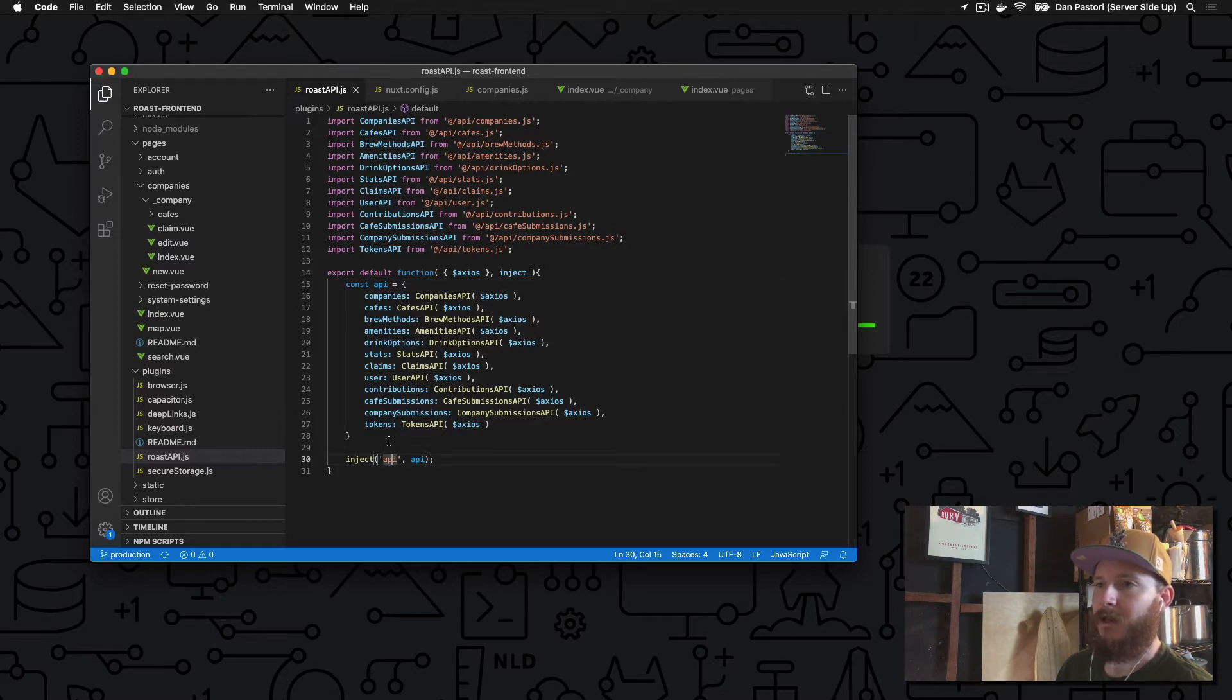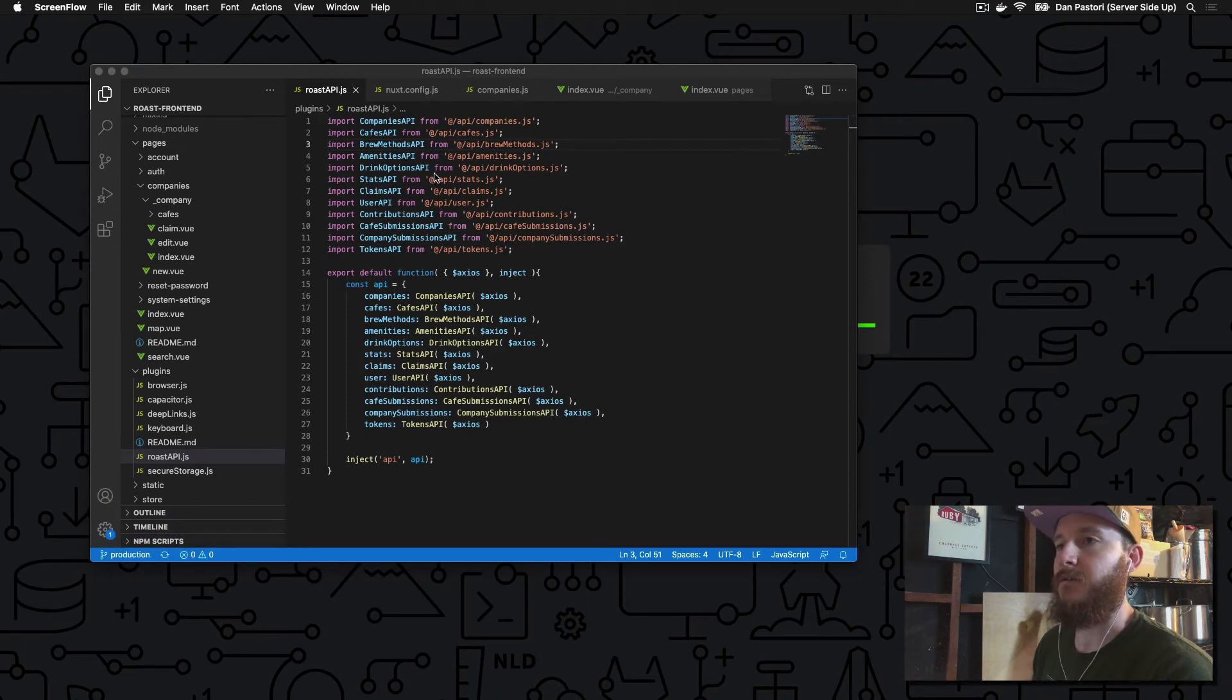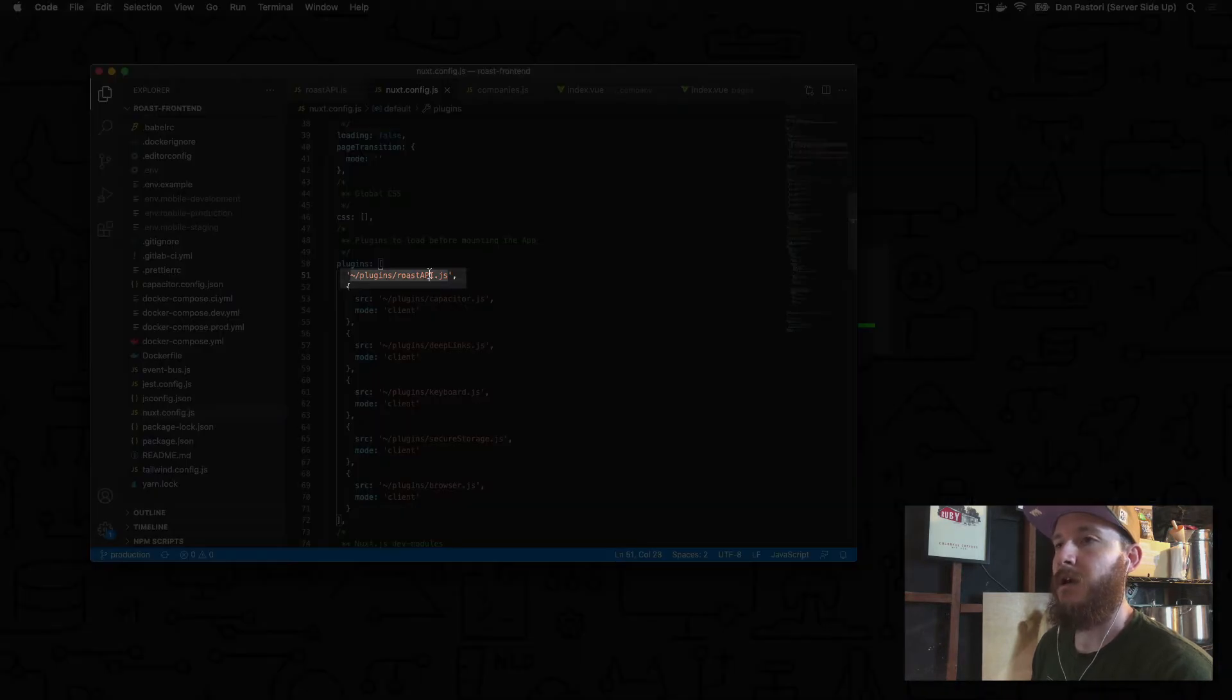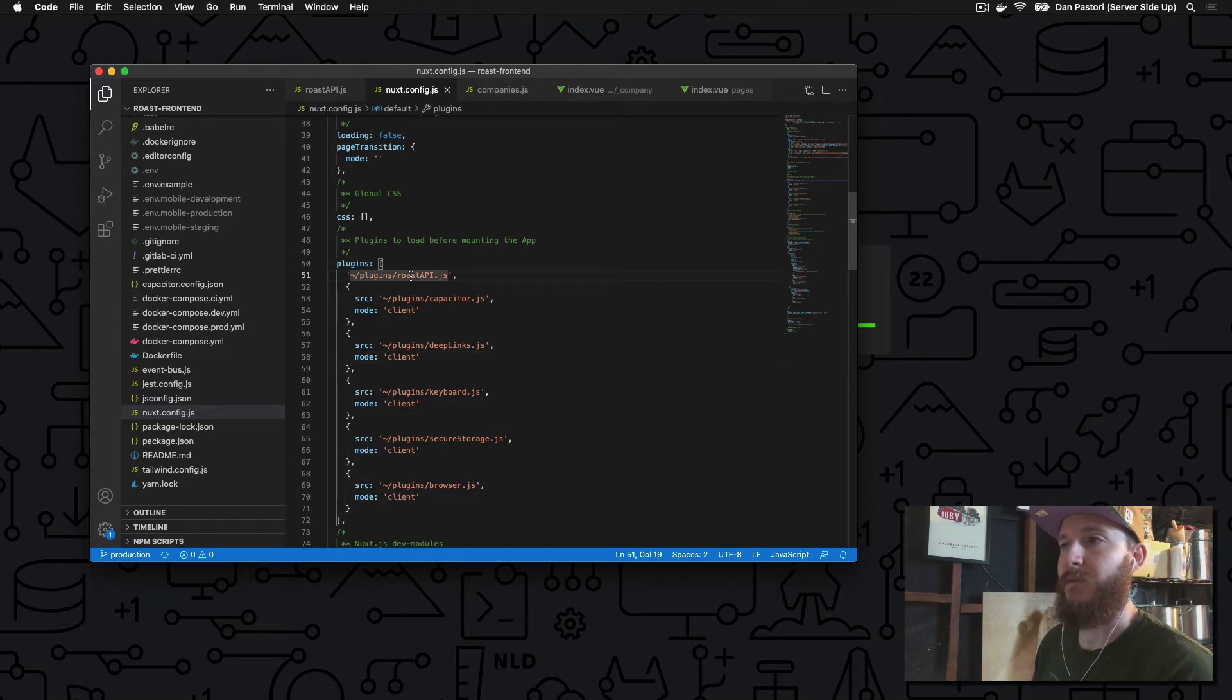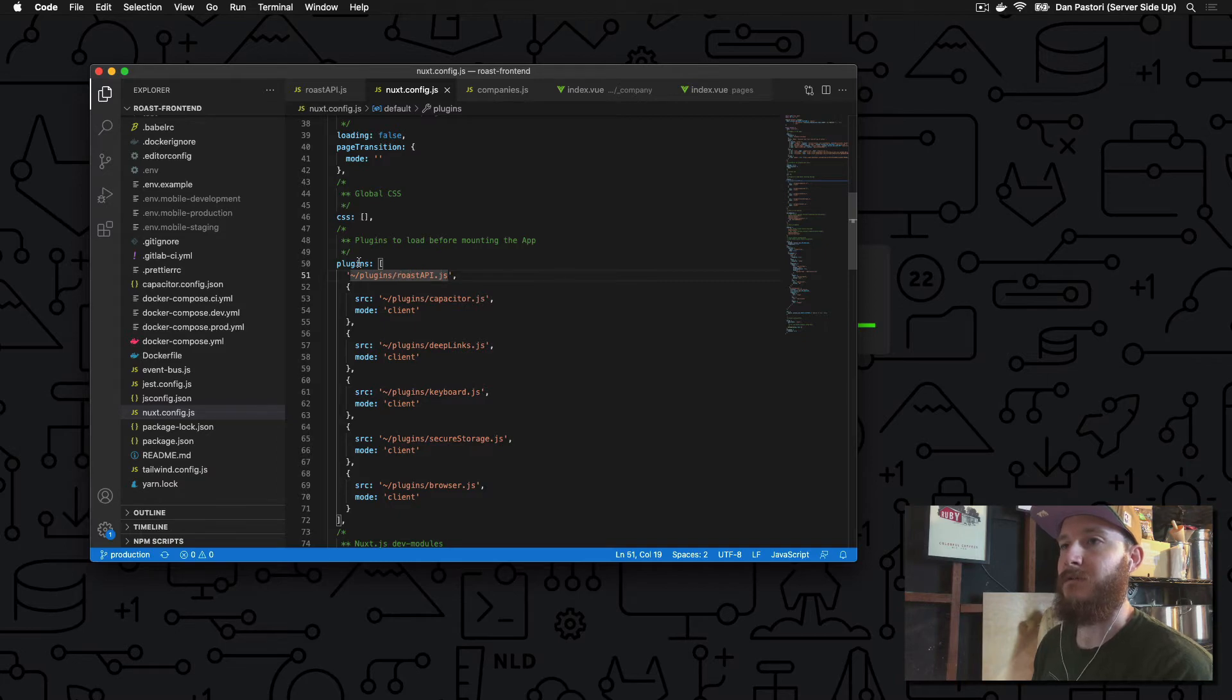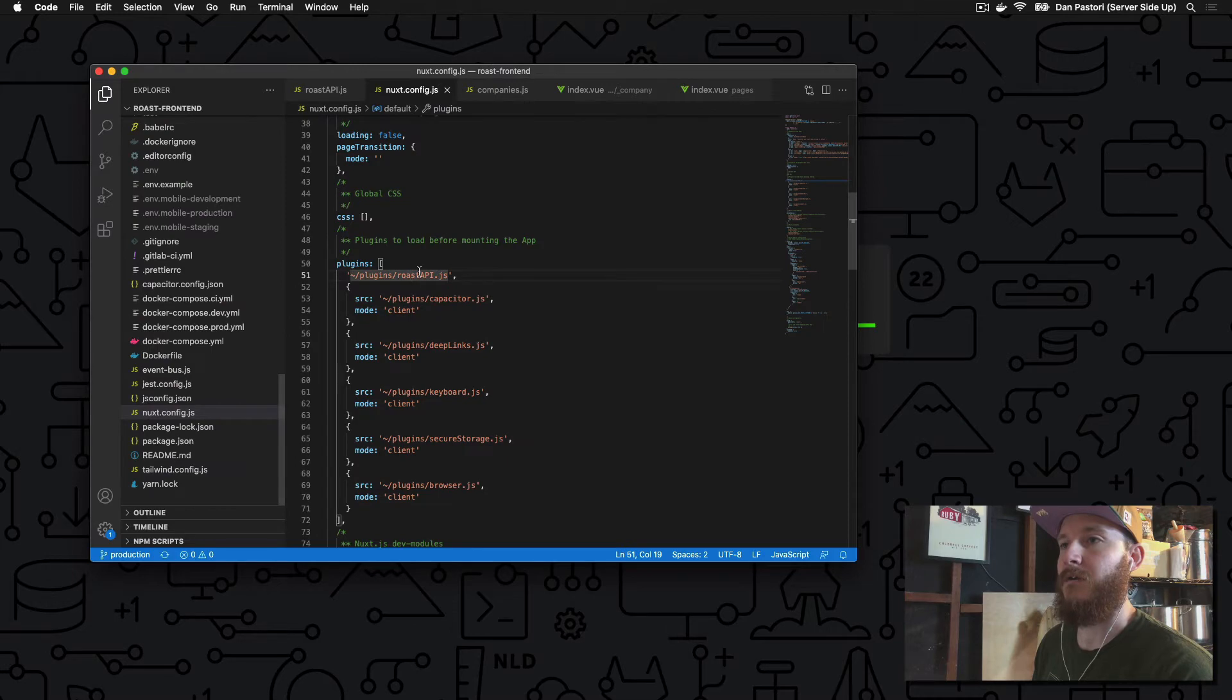Since we created our API plugin as a Nuxt plugin, we need to register it. We head over to our nuxt.config file and under plugins, we look in the plugins directory for the roast-api.js file. This registers the plugin on both the client and server side. You can see with some other plugins you only want them on the client side, not during server-side rendering. With the roast API plugin, you want it on server-side rendering and on the client side, which allows you to preload data on the server before returning a page for SEO. The roast API module is now registered within Nuxt under the plugins, so our API will be injected and we'll be able to use it throughout our application.